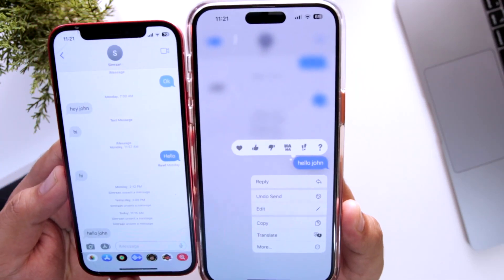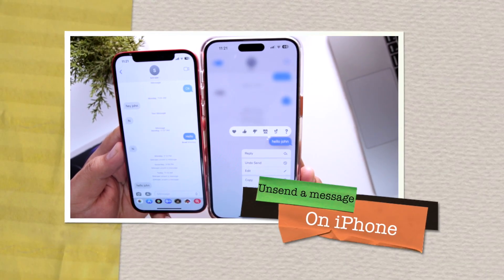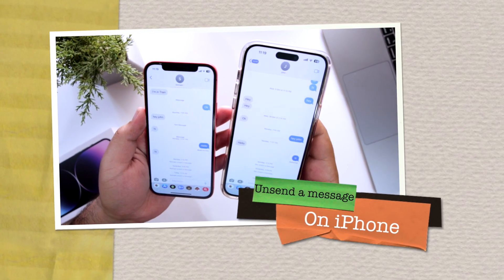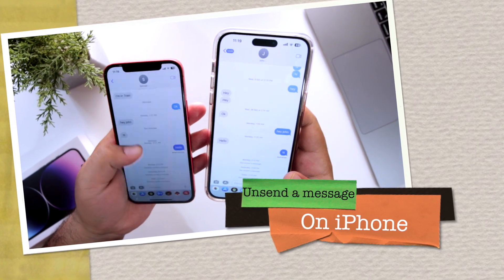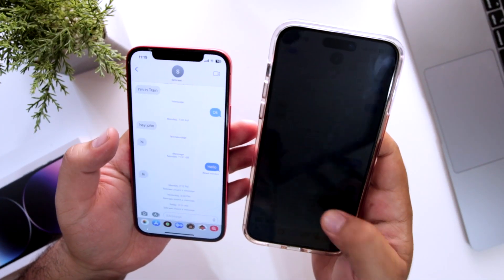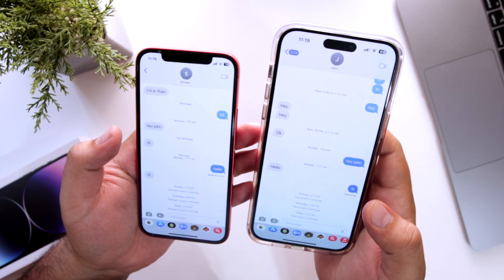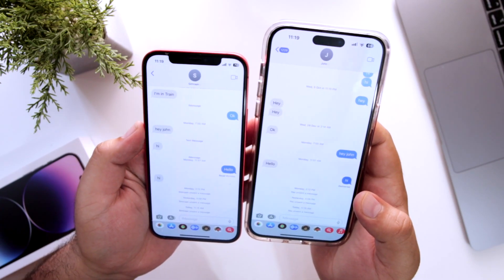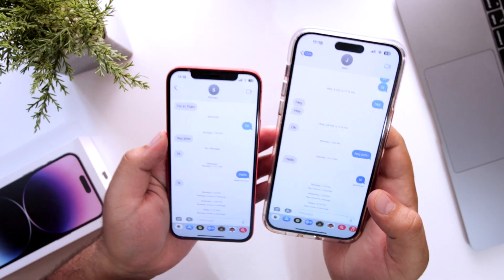In this video, I am going to show you how to unsend a message on your iPhone, and this method will work on any iPhone running iOS 16 and above. But before we get started, make sure to follow and subscribe to iOS Droids.